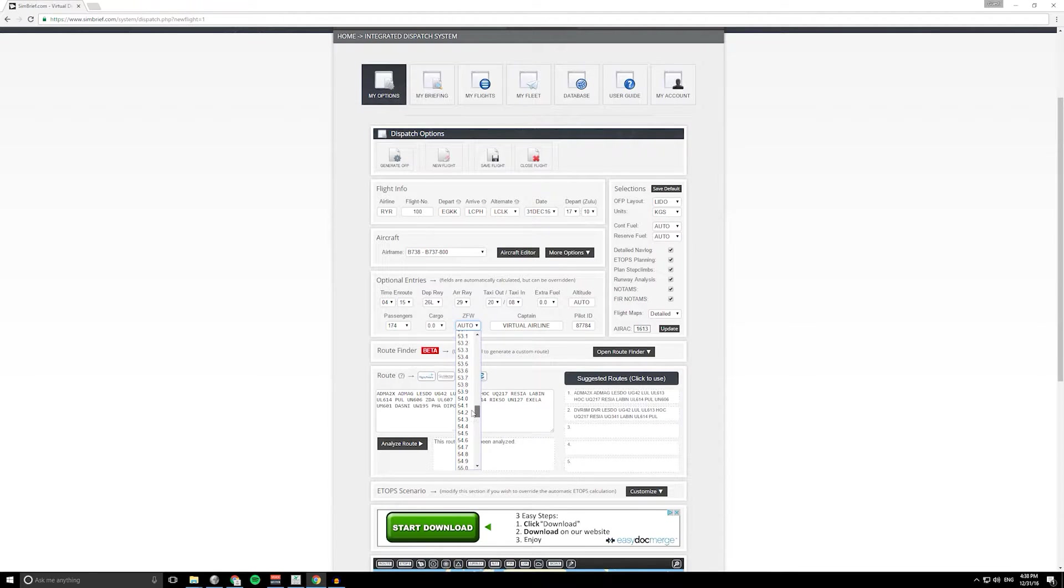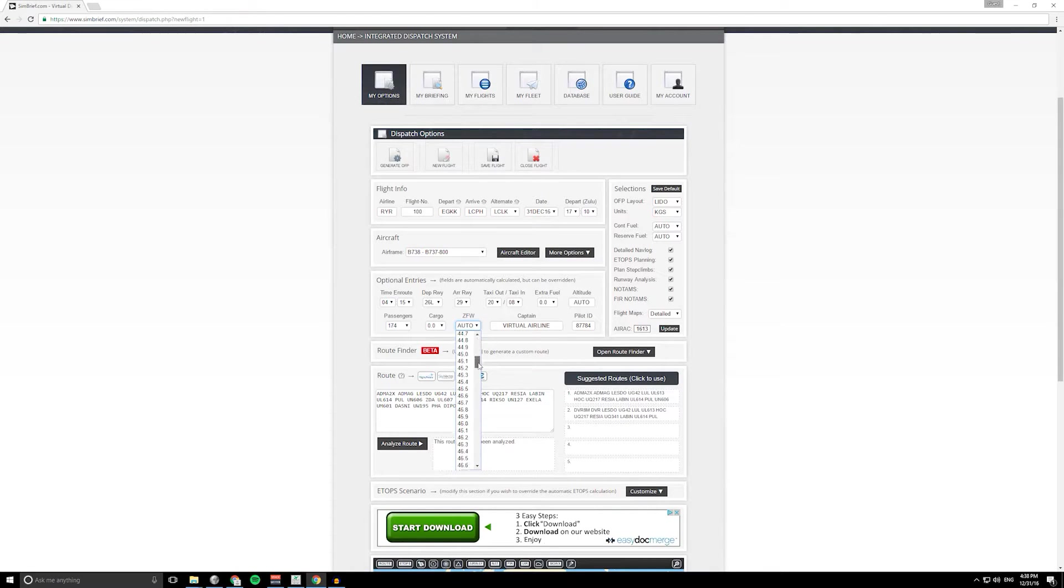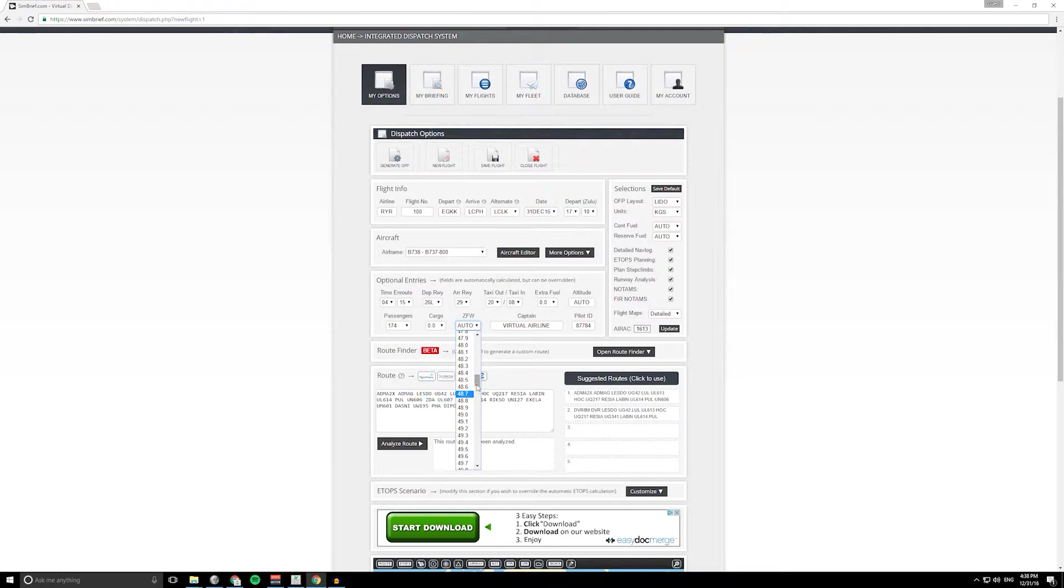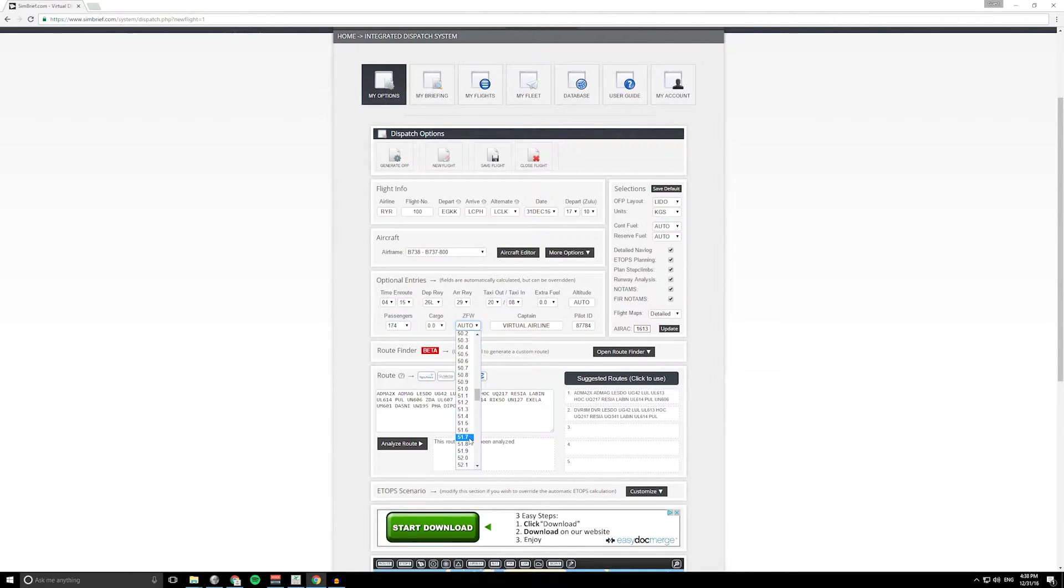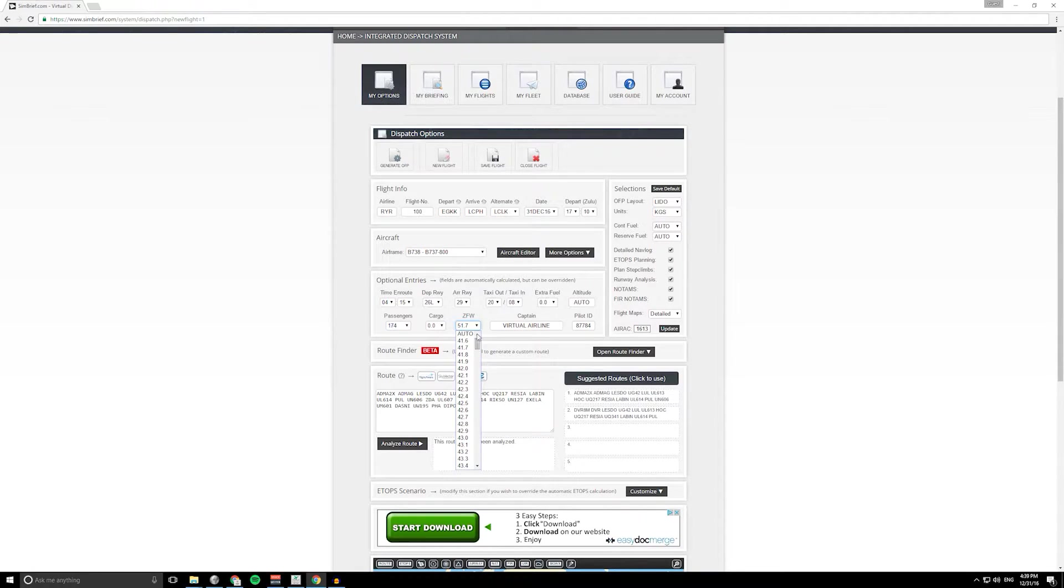If you're using for example PMDG 737 or triple seven, you can generate a zero fuel weight and it will be a two digit number decimal and one digit, so for example 51.7 tons. You could set that there and then the flight plan will be calculated around that, or you can set it to auto if you don't know.